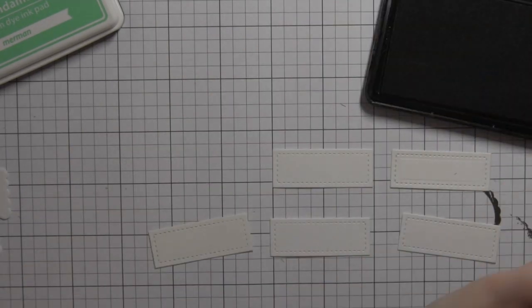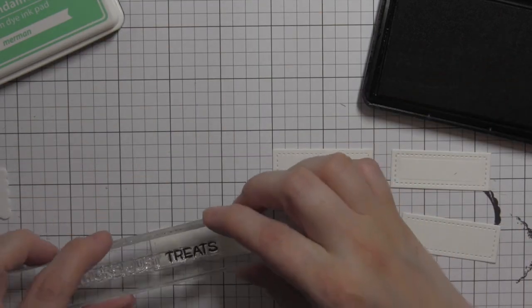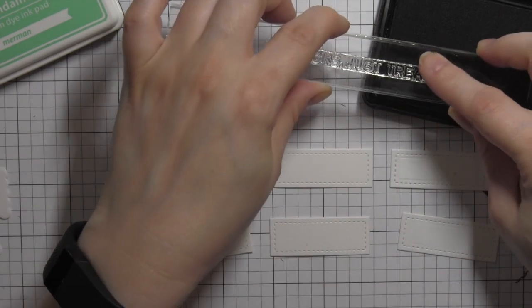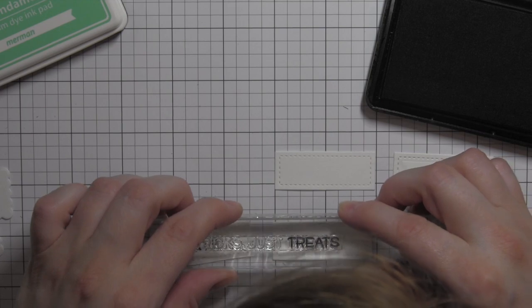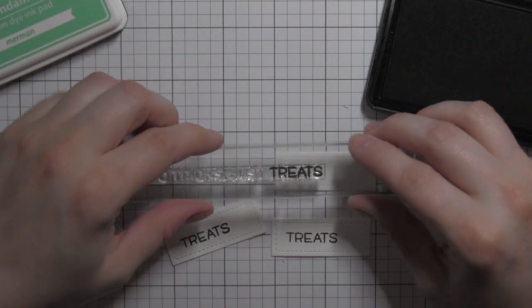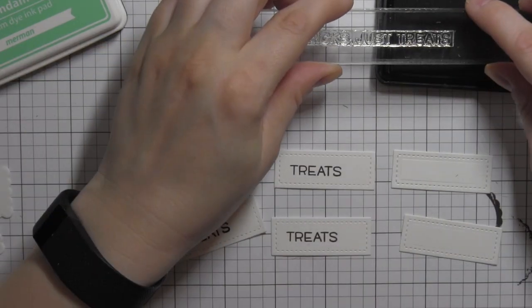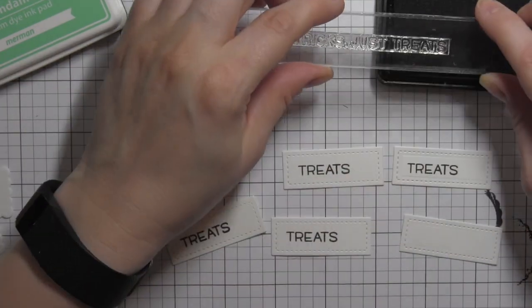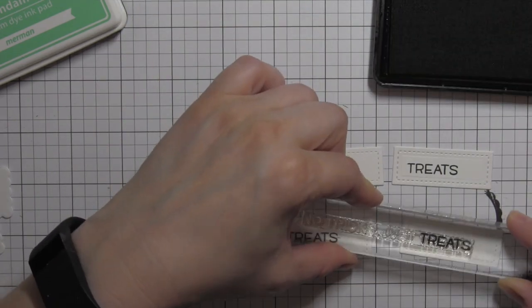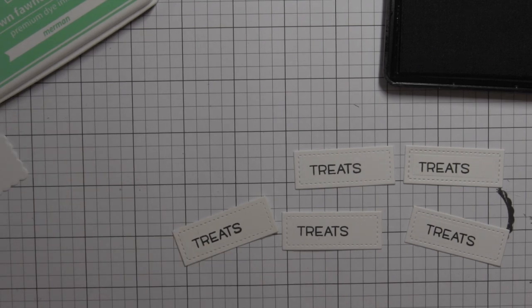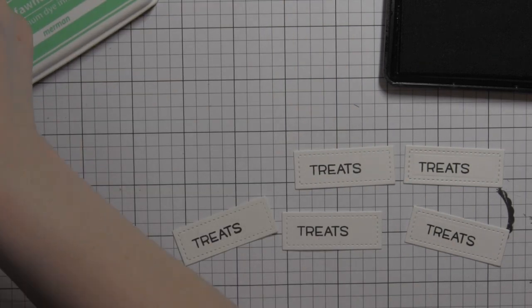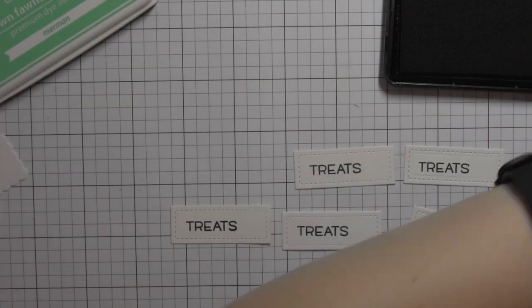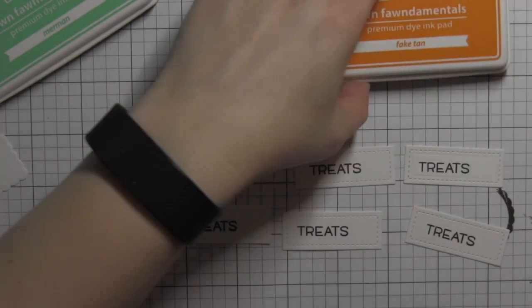Now I have a bunch of die cut rectangles here using the small stitched rectangles die collection, this is the smallest one. I'm just using the section of the greeting that says treats from the happy Halloween stamp set, stamping it on each of these labels. Treats does not have to mean for pets, this could work great for a different kind of treat if you put a different little icon next to it.